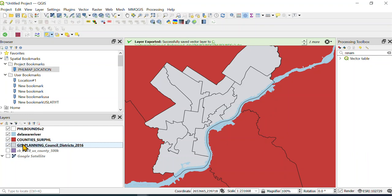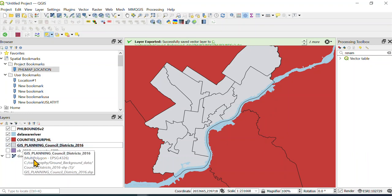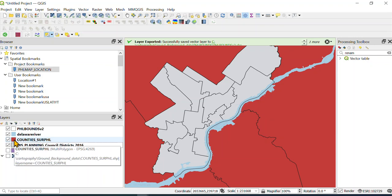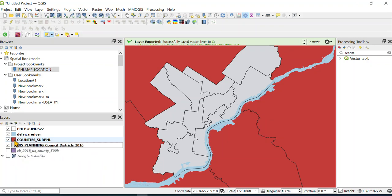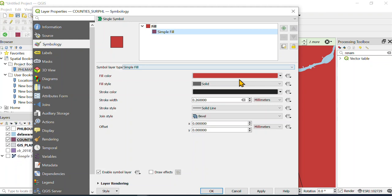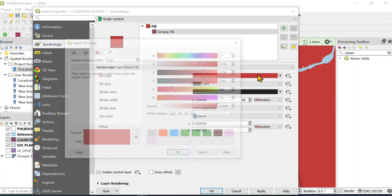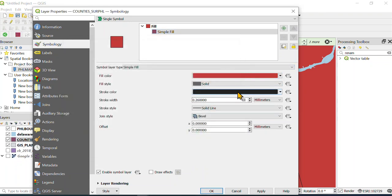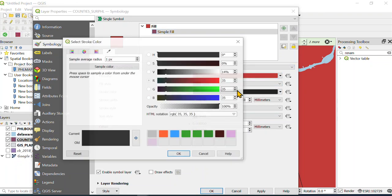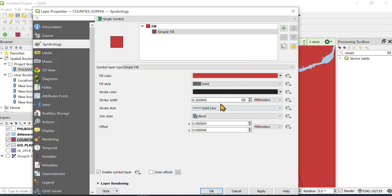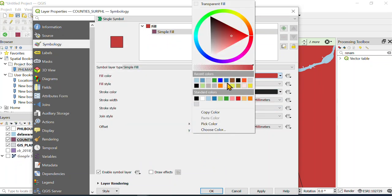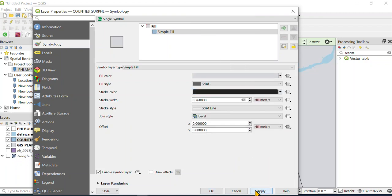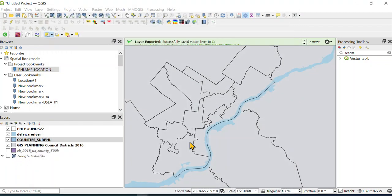So instead of having this like terrible reddish color, let's change this to some sort of gray. There we go. So I'm gonna use one of the latest grays—we may have to change our Philly map a little bit.